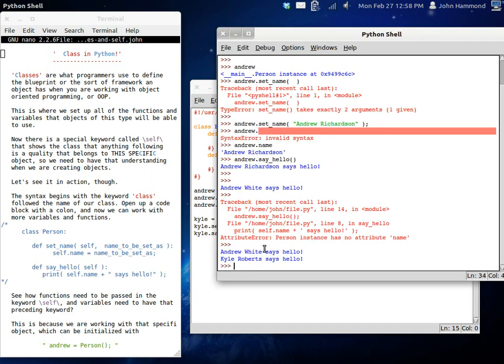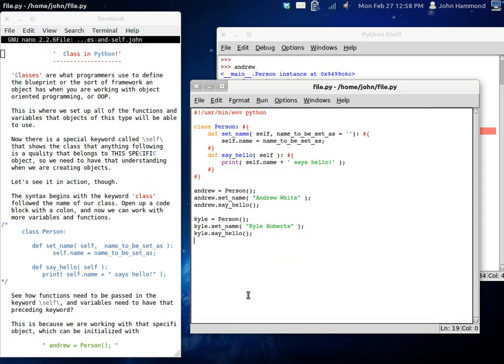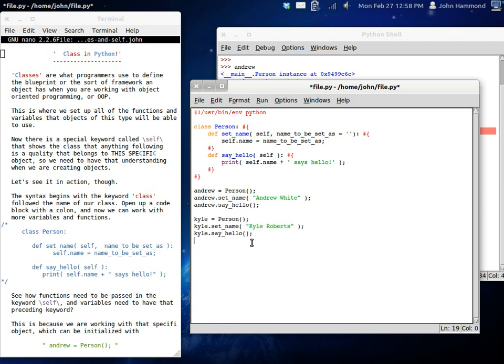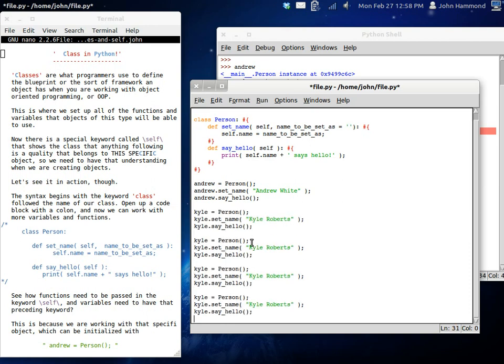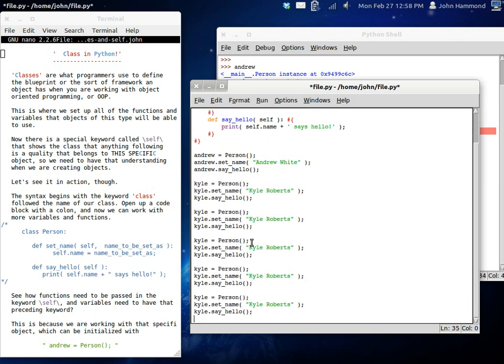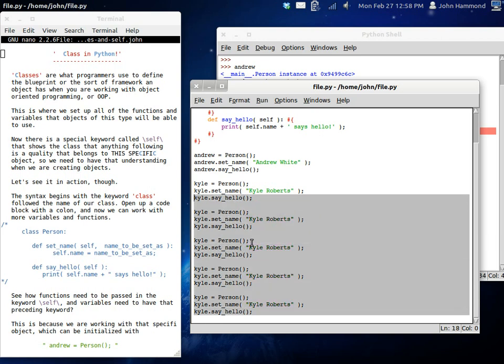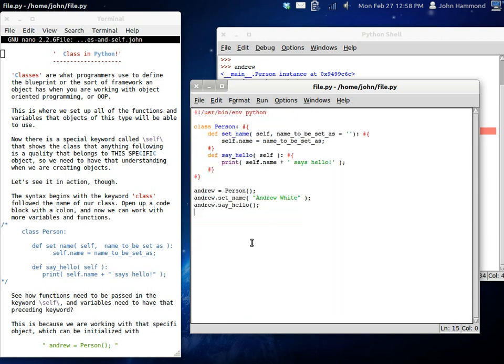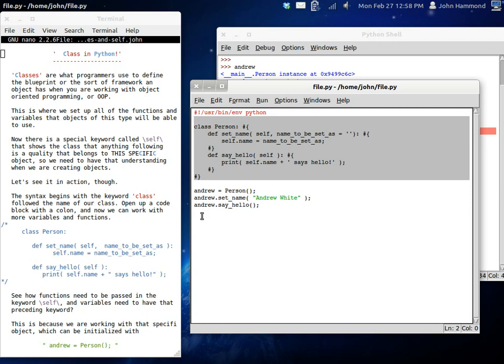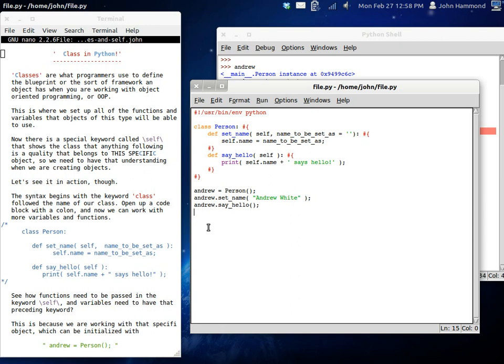So, if we run this, Andrew White says hello. Kyle Roberts says hello. And we can do this as many times as we want. We could have Billy. We could have Doug. We could have Tony. We could have Kevin. It doesn't matter because we can create so much of this same structure. This same setup. This person instance has all these functions that we declare. They have all these properties that we declare and that sort of thing.